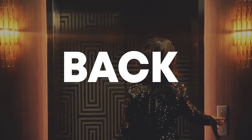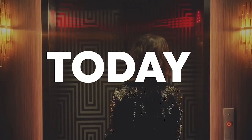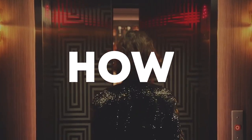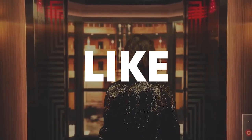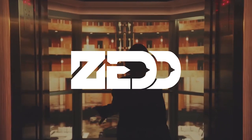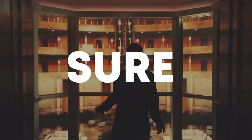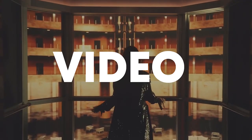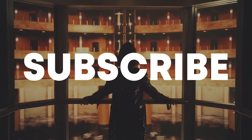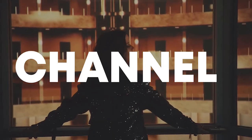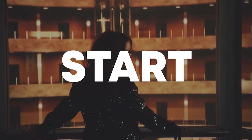Hello guys, welcome back, and today I'm going to show you how to make music like Zed. Make sure to like this video and subscribe to the channel, and let's start the video.